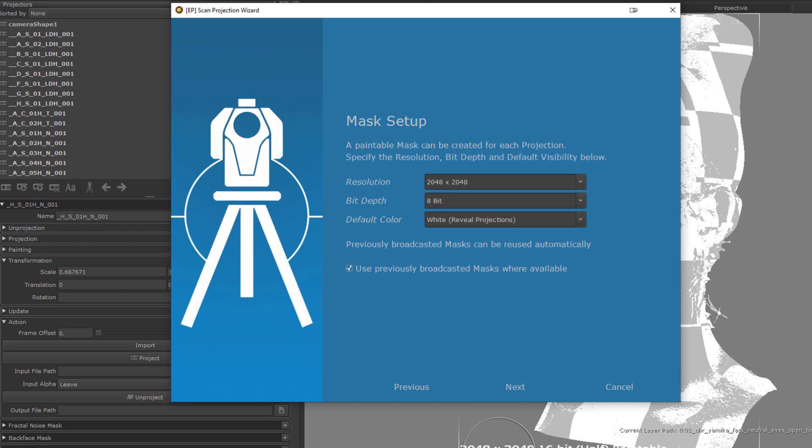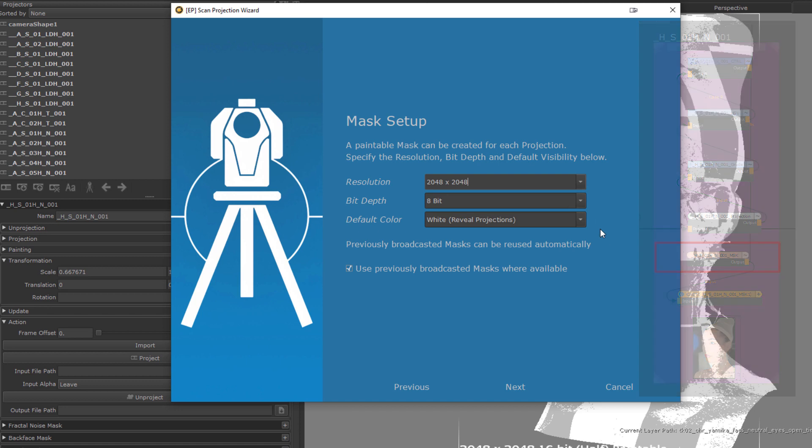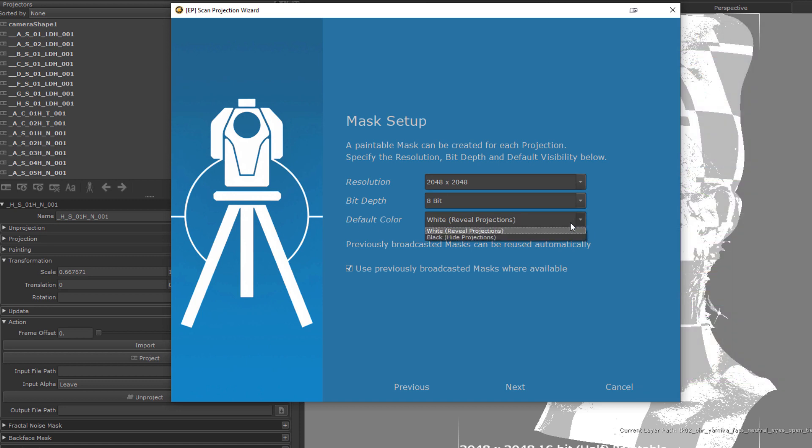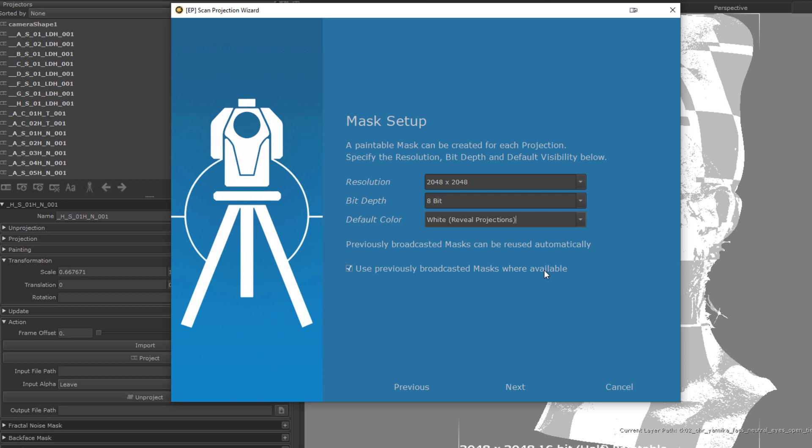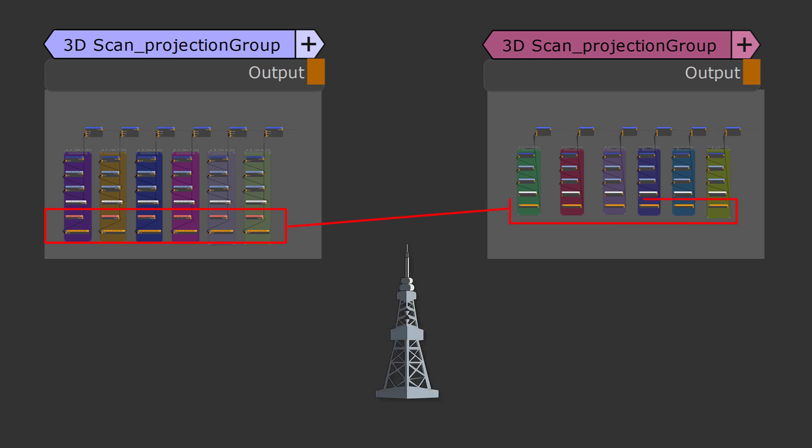Finally, we will choose our resolution and bit-depth for the masks that are associated to each projection. But don't worry, of course, this being MARI, you can easily change the resolution of those later on. The default color determines if you want to work with projection masks subtractive, so hiding projection parts you don't want, or additive, where all projections are hidden by default and you only reveal what you really need. The use previously broadcasted mask checkbox is useful if you want to set up multiple different projection setups, for example to project multiple channels. If the checkbox is ticked on and a previous setup is detected, the painted masks from that setup are being reused via teleport nodes in a workflow comparable to MARI's shared layer system.